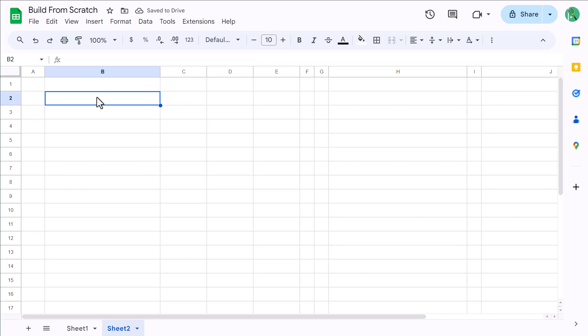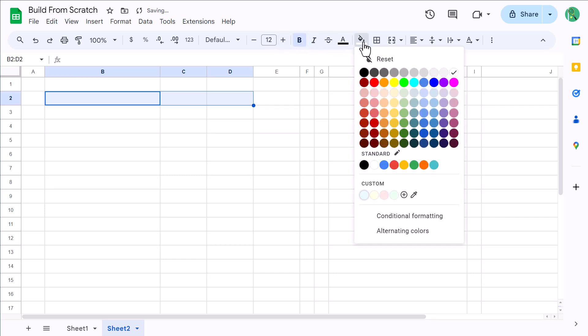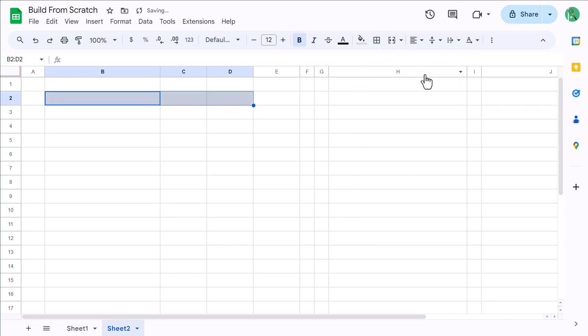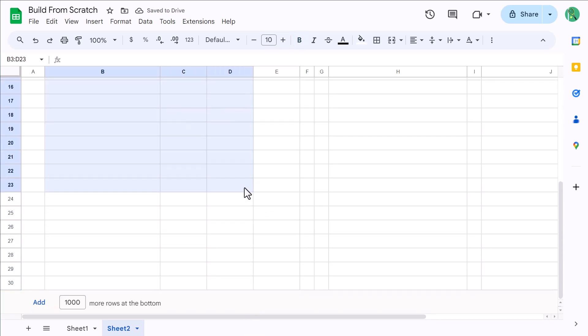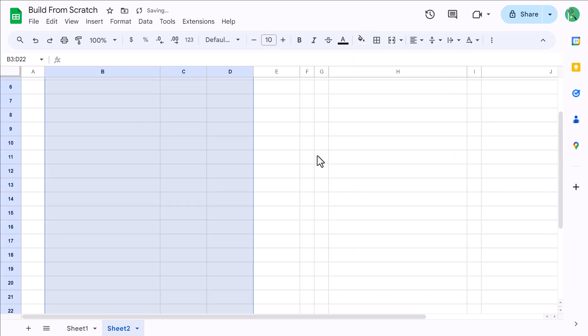Now we're going to set up the formatting. Start by selecting the range B2 through D2, increase the font size to 12, bold the font, click the fill color button, and select the fill color light gray 1. Then select the range B3 through D22, click the fill color button, and select the fill color light gray 3.